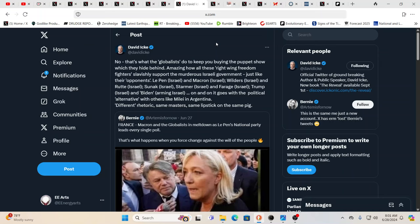Here you see Macron and the globalists in meltdown as Le Pen's National Party leads every single poll. This is what happens when you force change against the will of the people. Bernie needs to wake up. Because, no, it's again, like David says, this is exactly what they do to keep us buying the puppet show.